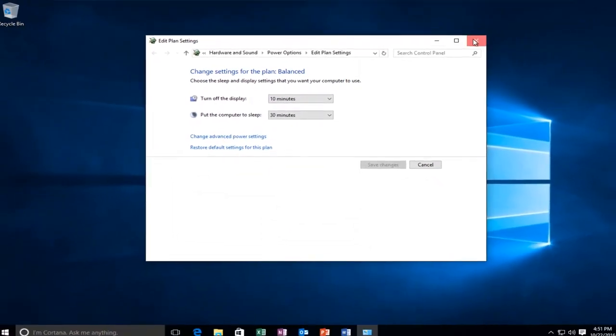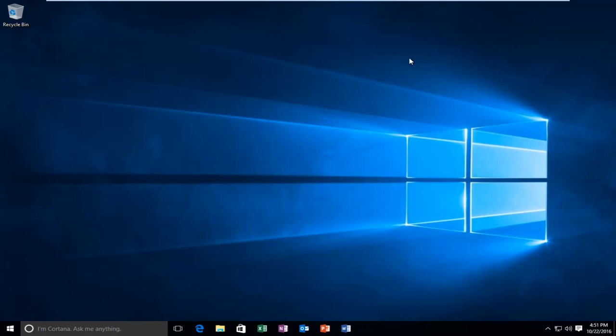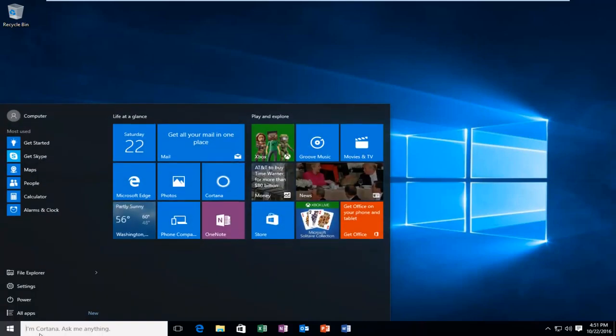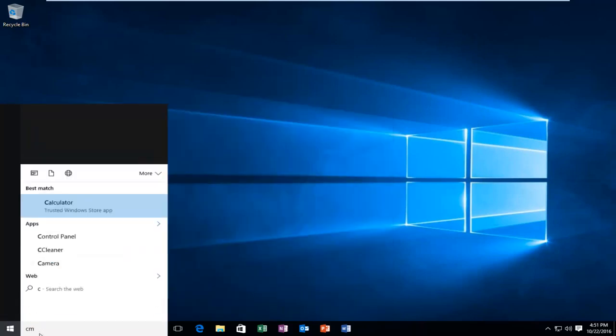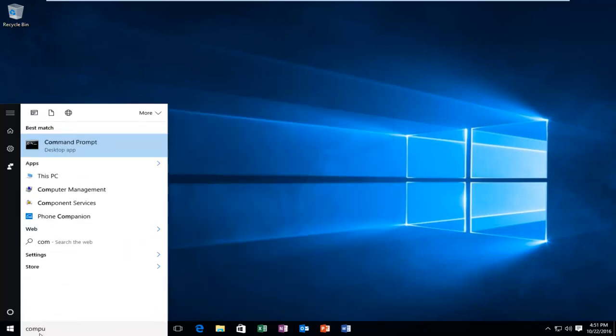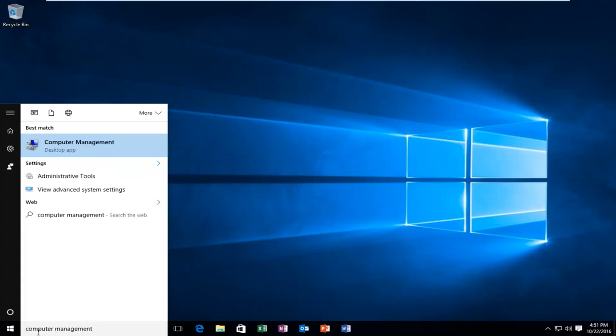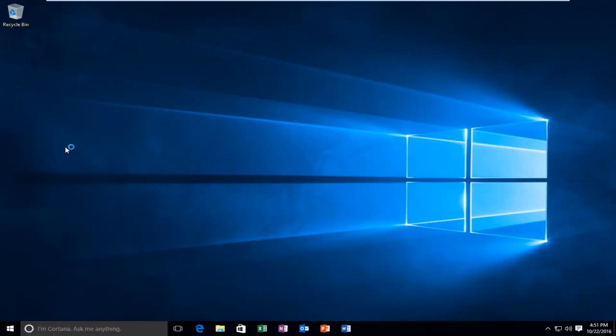Now you can close out of this window. You want to type into the start menu again, computer management. Should be listed right above the desktop app, so left click on that.